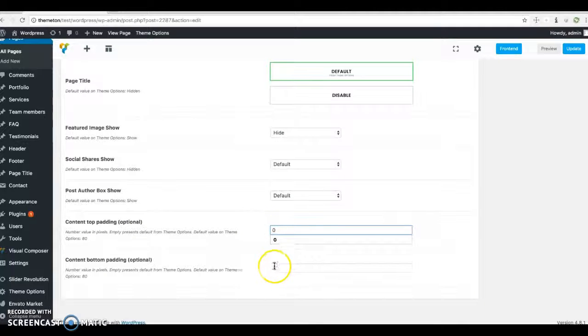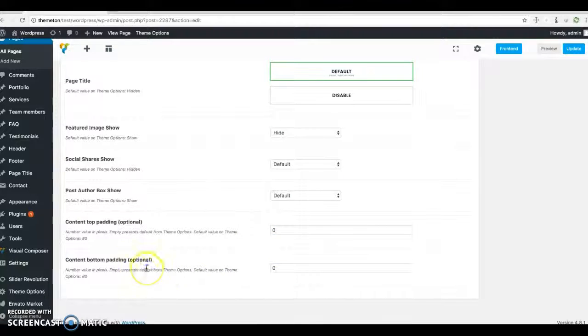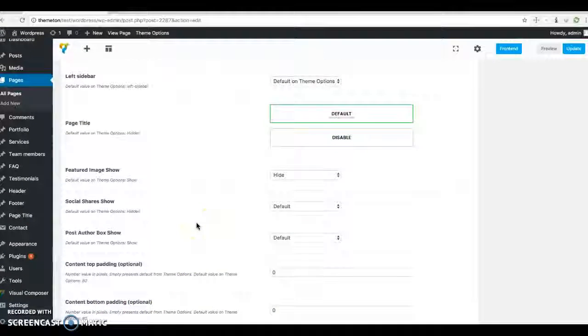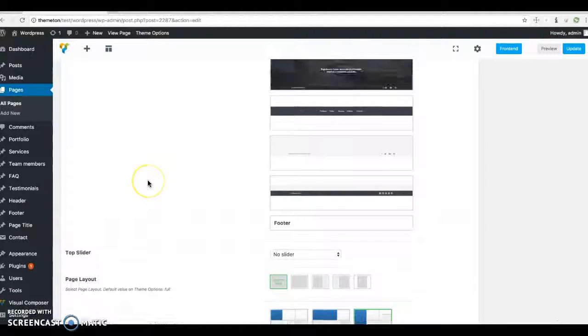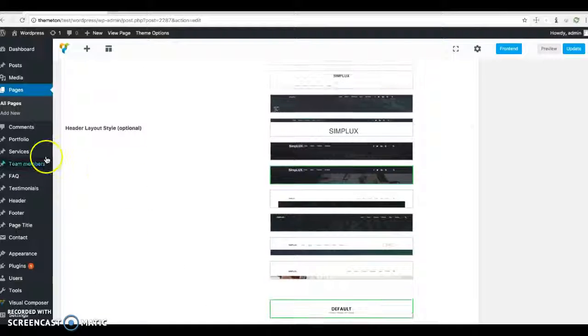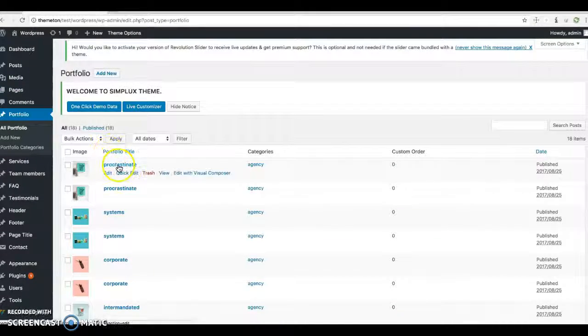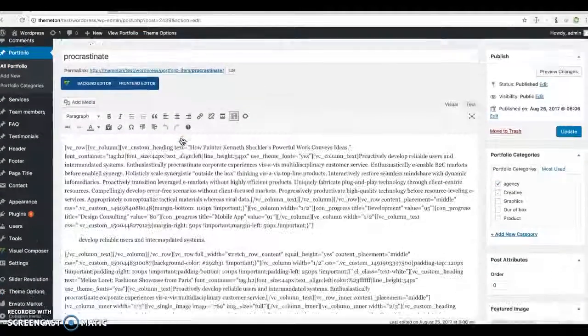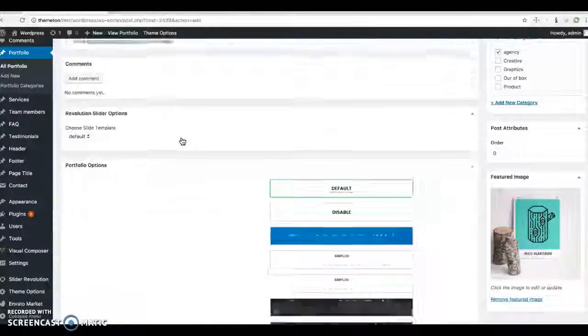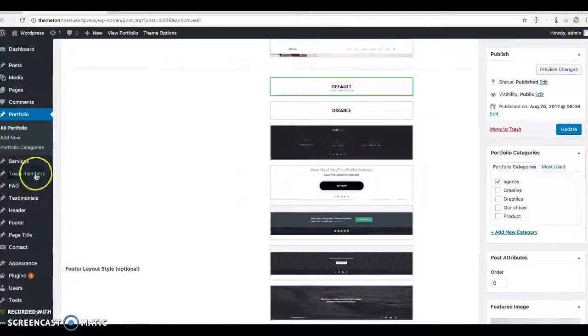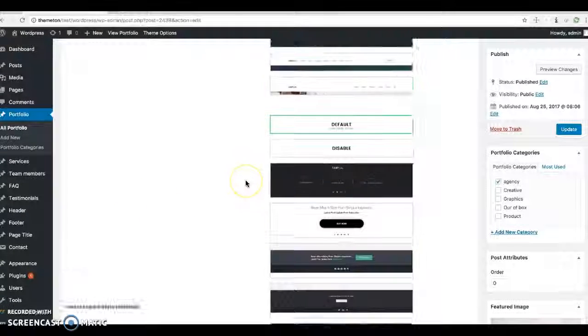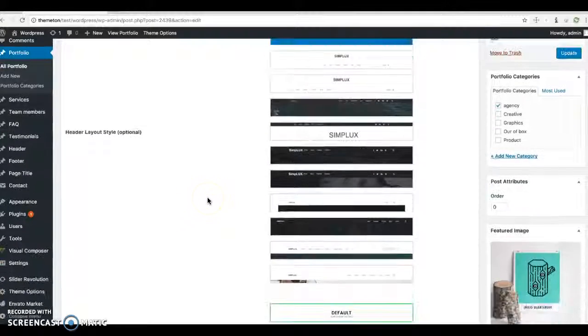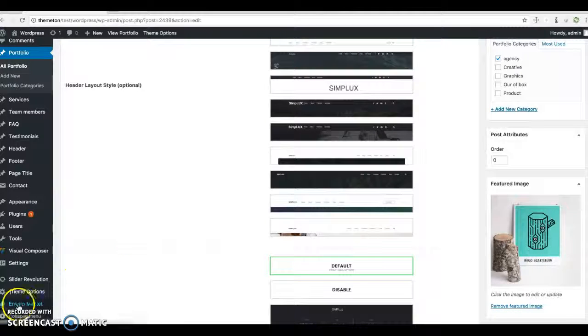You can include any custom number, and it will show as padding. Okay, that's about page type page options. You can see this type of option on every single post type. Every single post can have these options and show different details. Thank you.